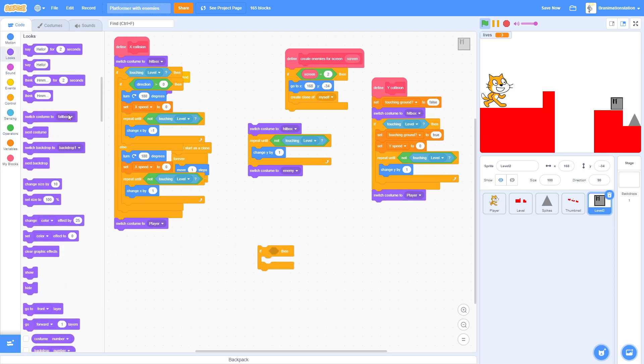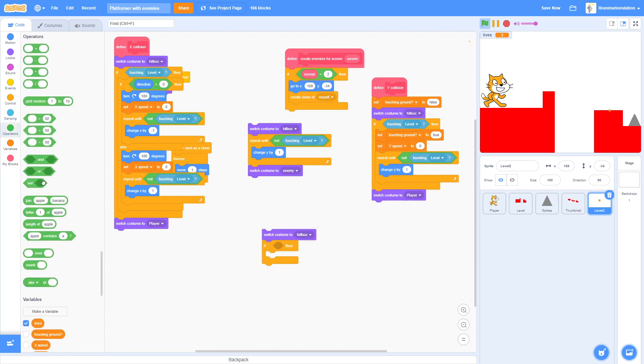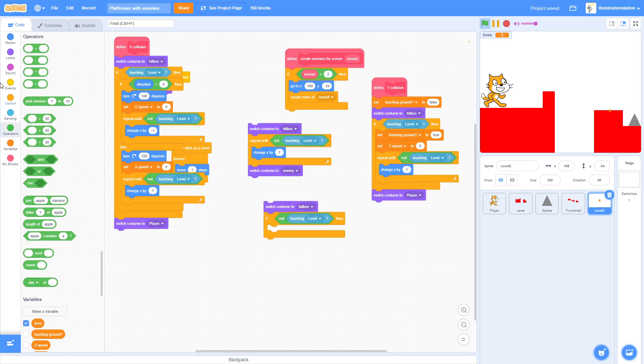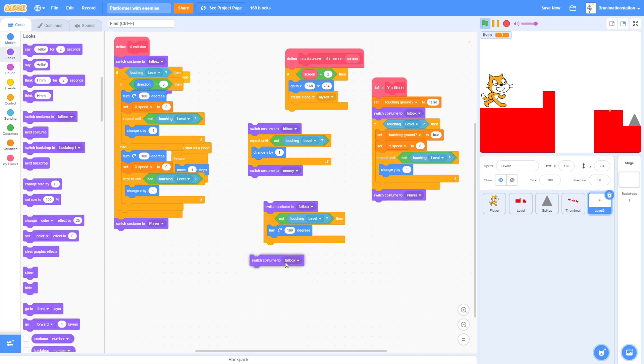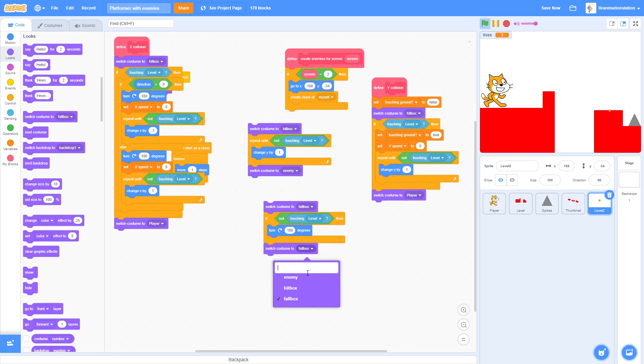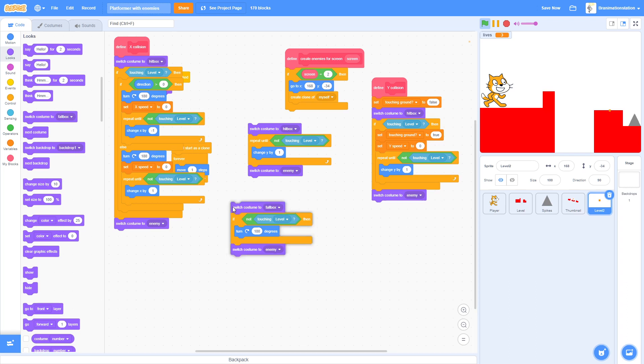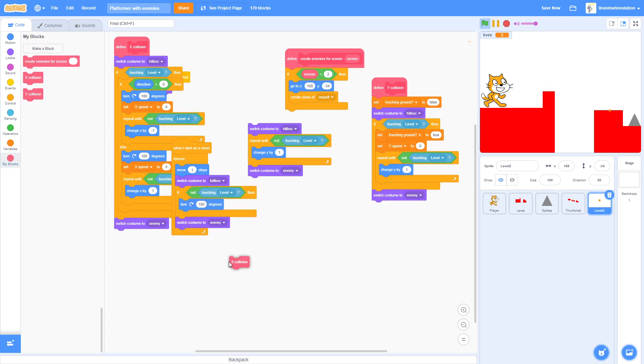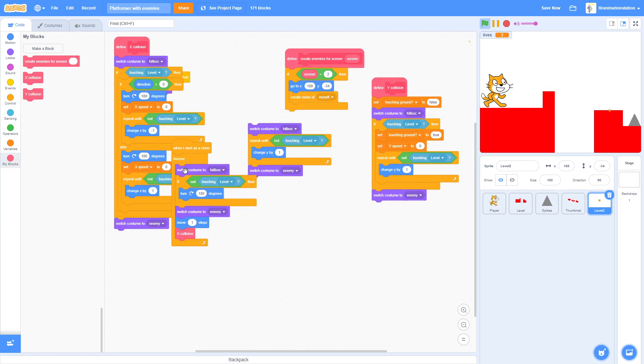But then we're also going to have to do something else. If, sorry, you have to switch costume to Fall Box, and then we're going to have to do if not touching level, then we're going to turn 180 degrees. And then we're going to switch back to Enemy. Also remember to switch these to Enemies instead.